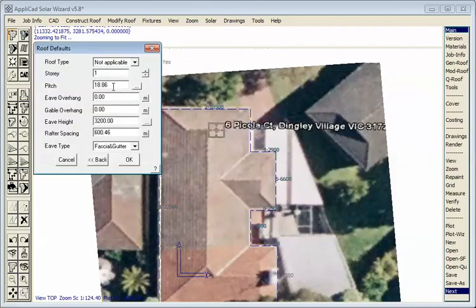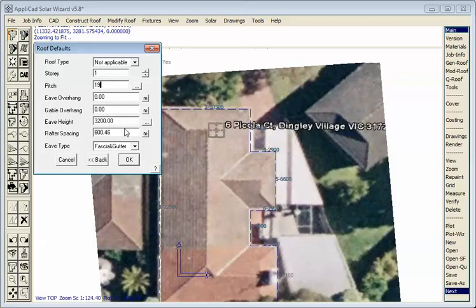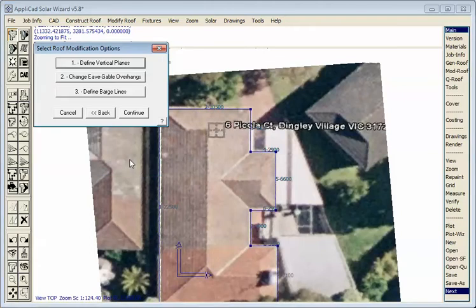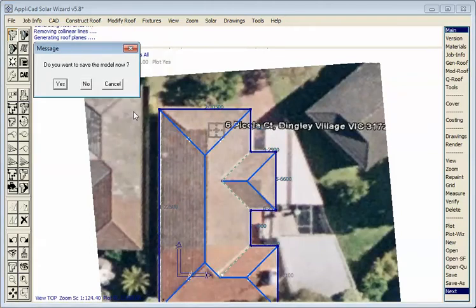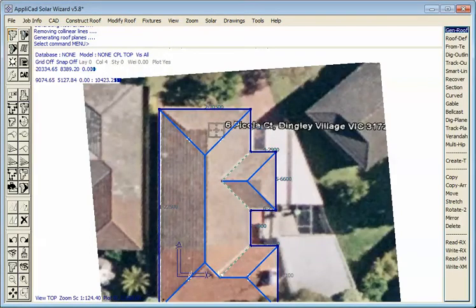So I hit OK, 18.8 goes in the box, let's make it 19. We're working with the perimeter, so there's no overhang. The eave height, we estimated that to be 3200, and we select OK, and then we select continue, and the roof is built.